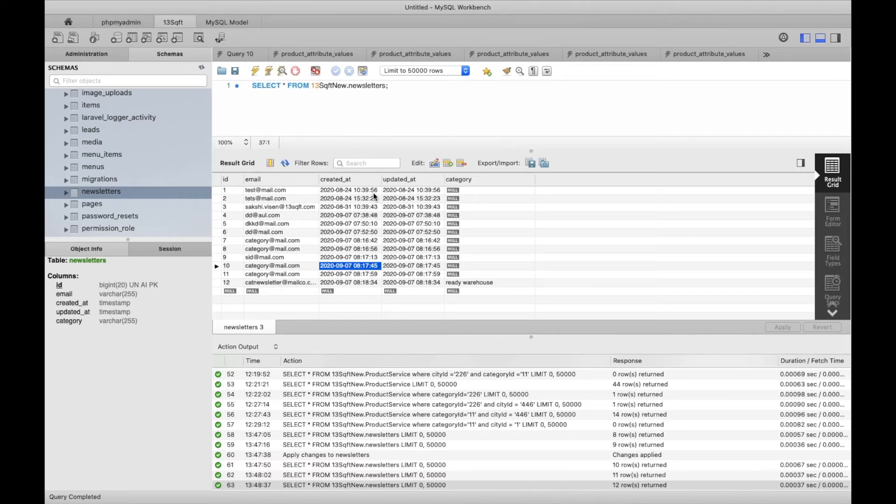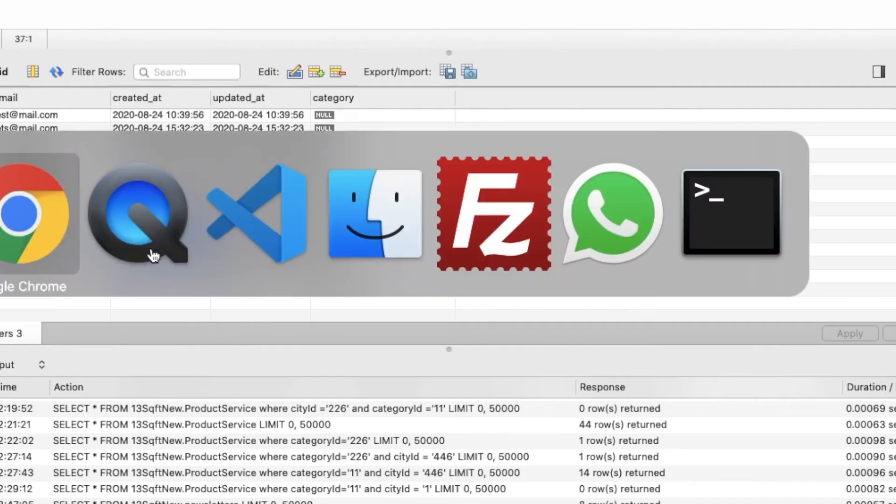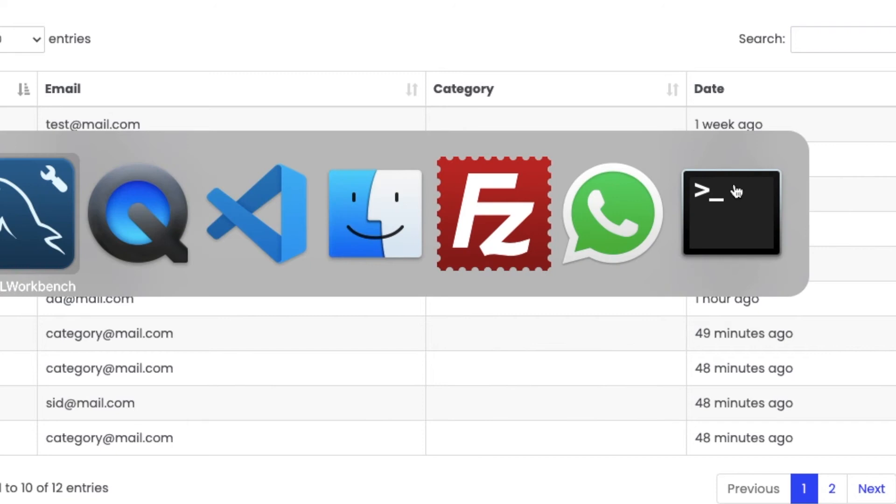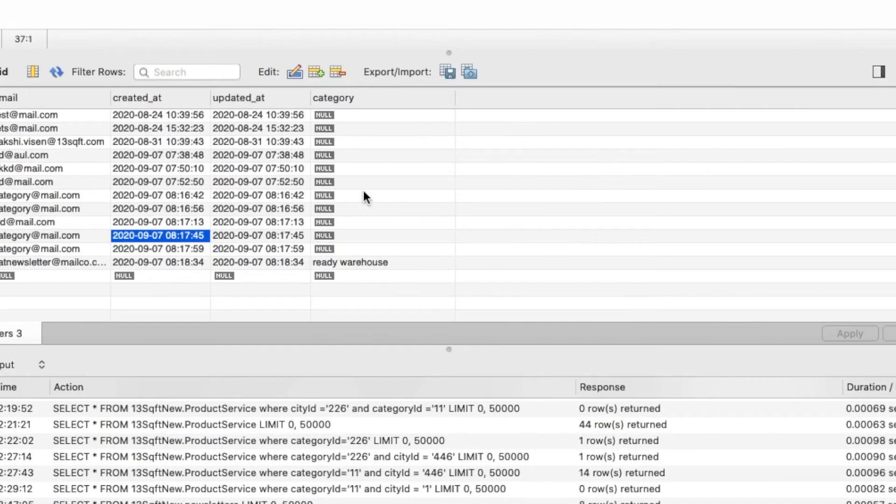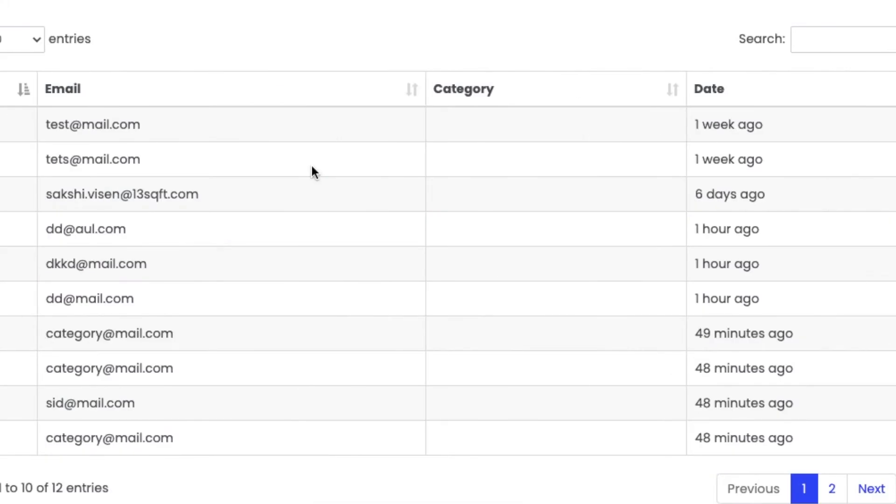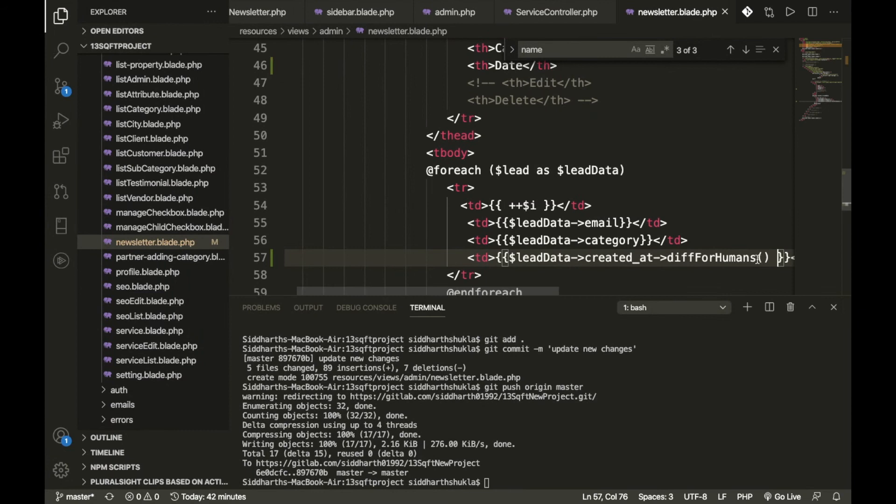You can do that. Now here you can check we have the created dates something like this one. And here you can check we are printing here one week, two weeks. So by default in Laravel we have some features like this one, so we will use Carbon. I have written here, look.